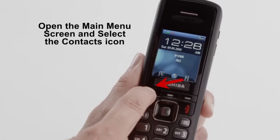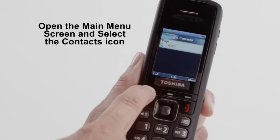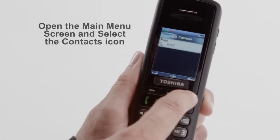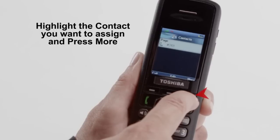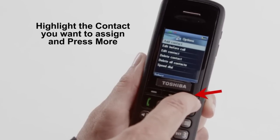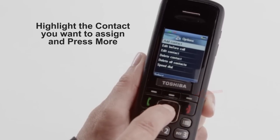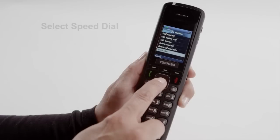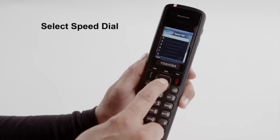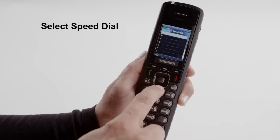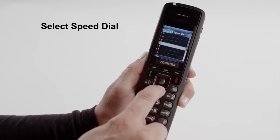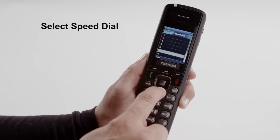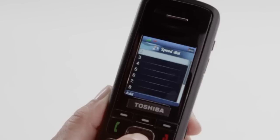Open the main menu screen and select the Contacts icon. Highlight the contact you want to assign and press More. Select Speed Dial, and the handset shows the list of speed dial numbers and what contacts are assigned.